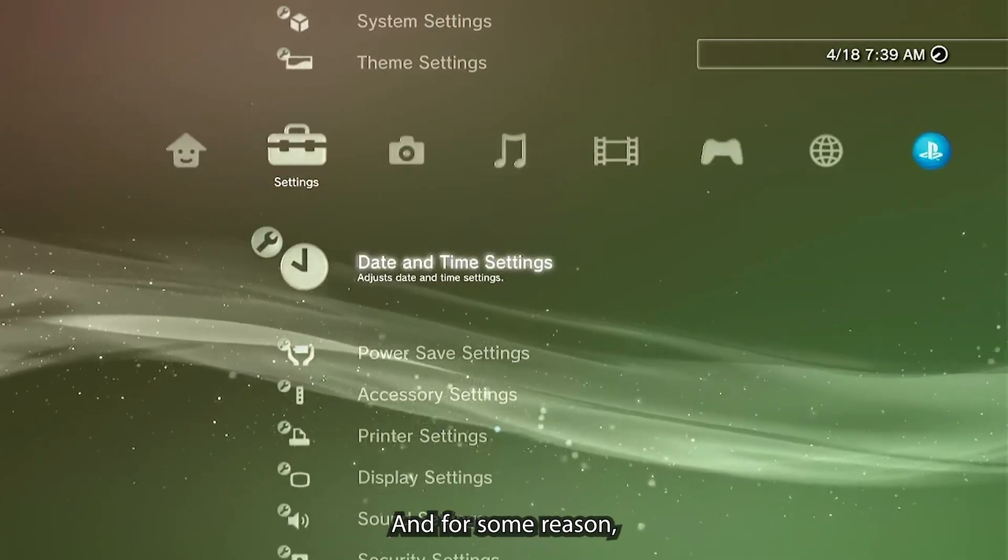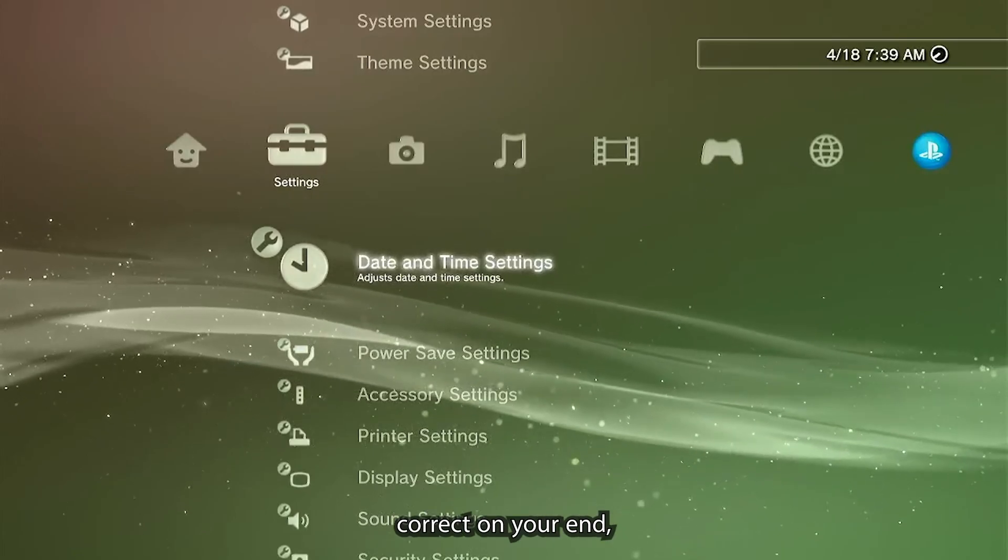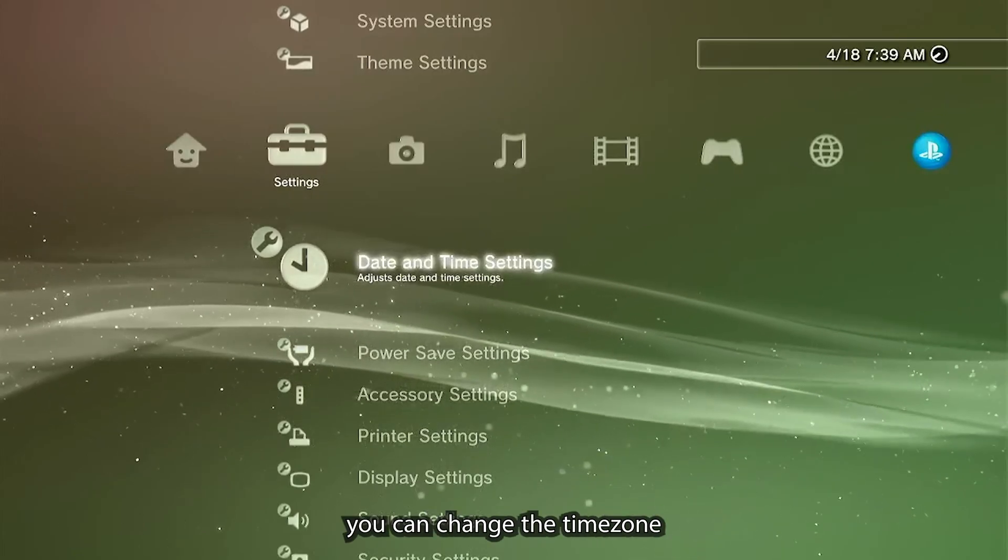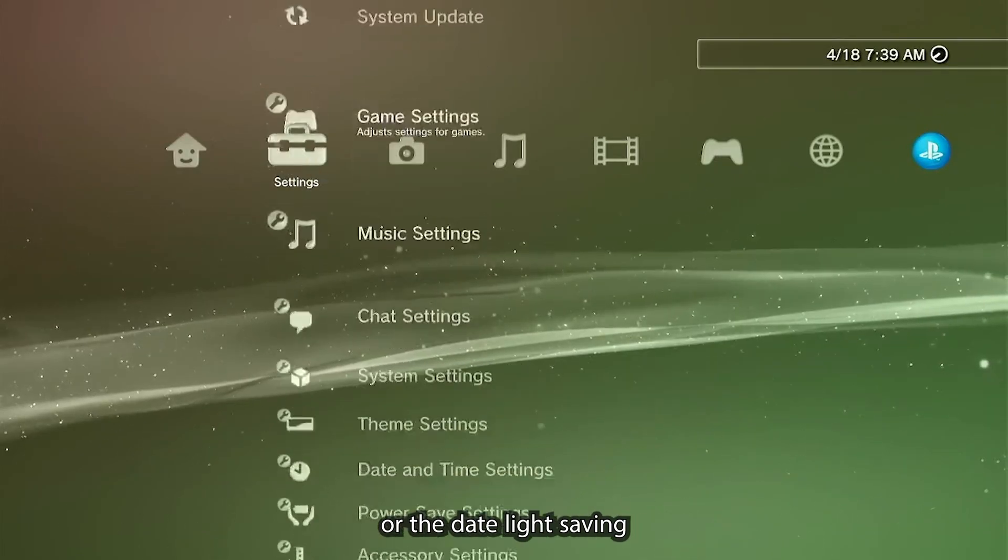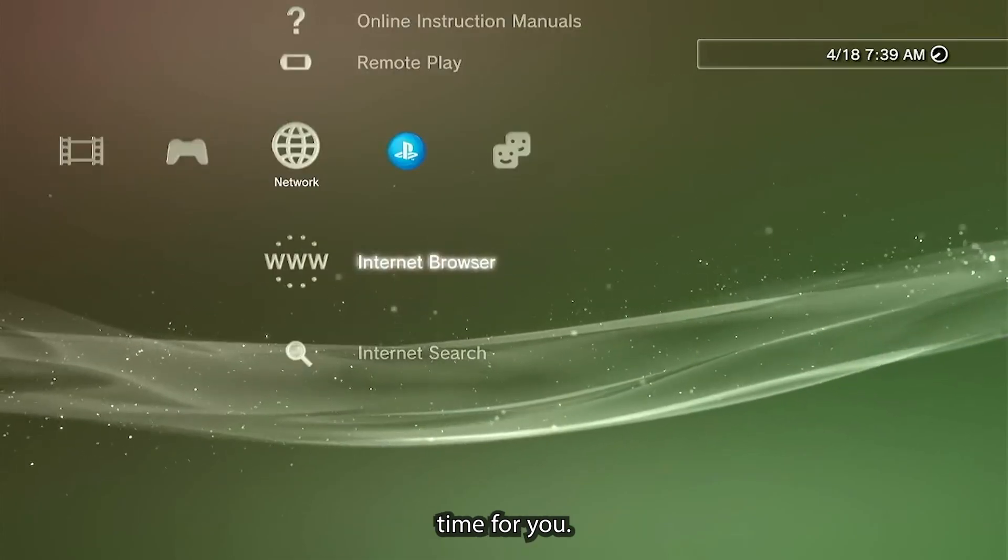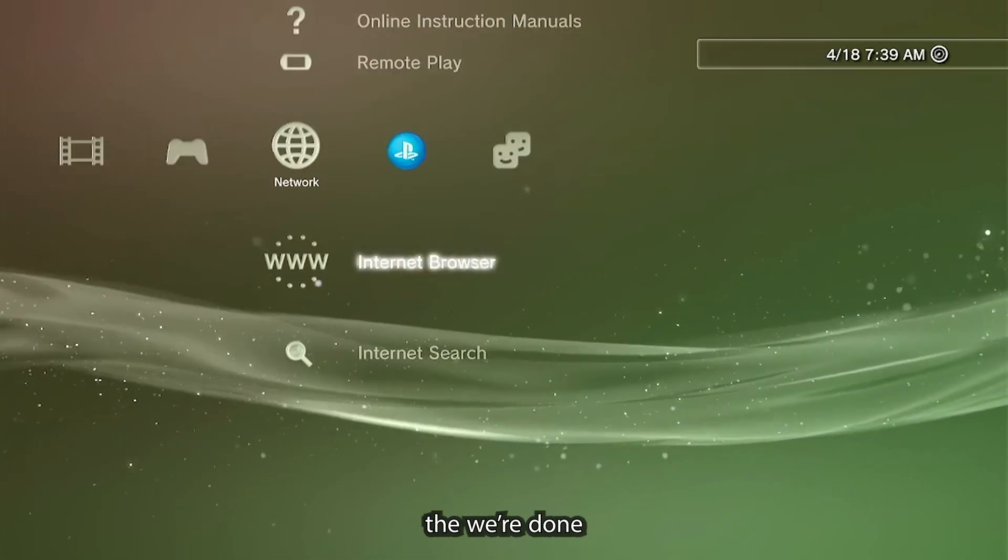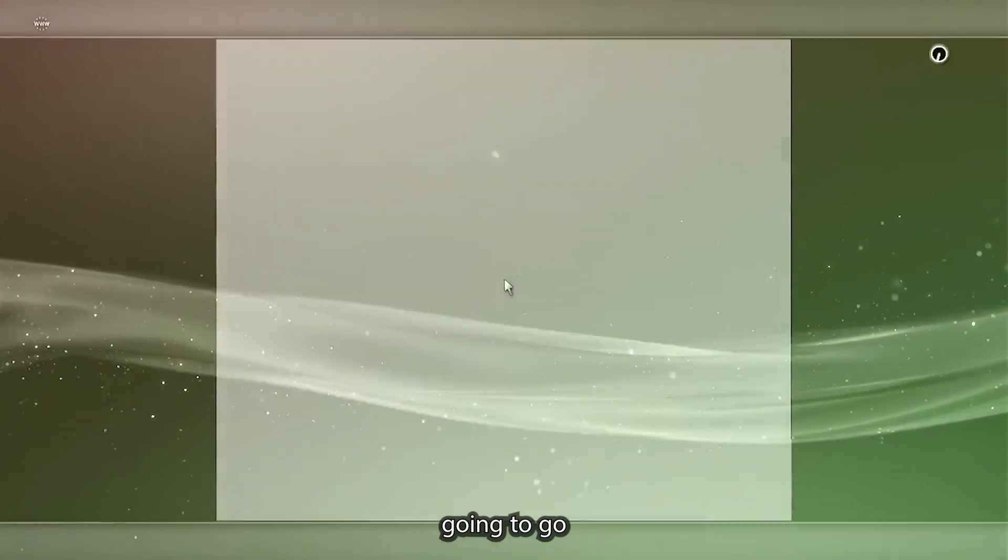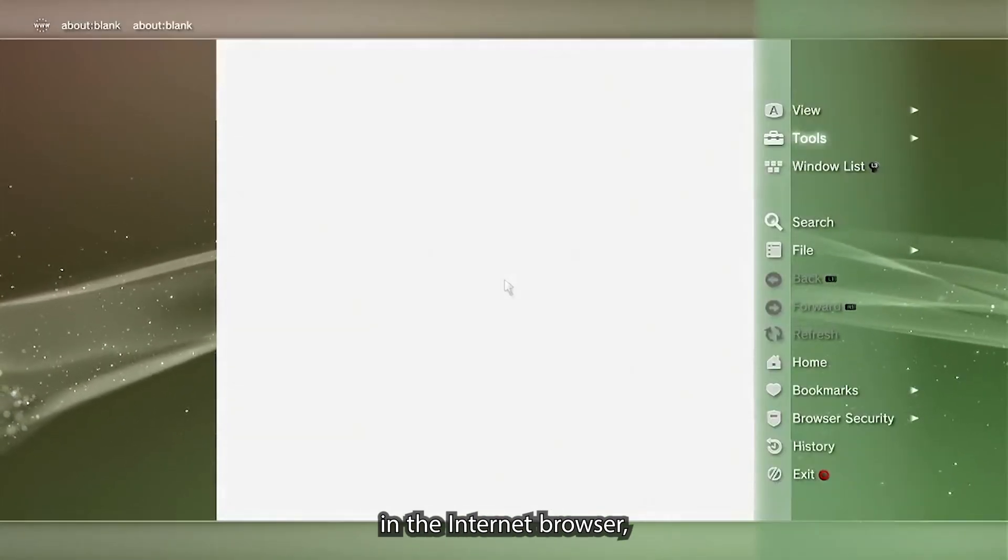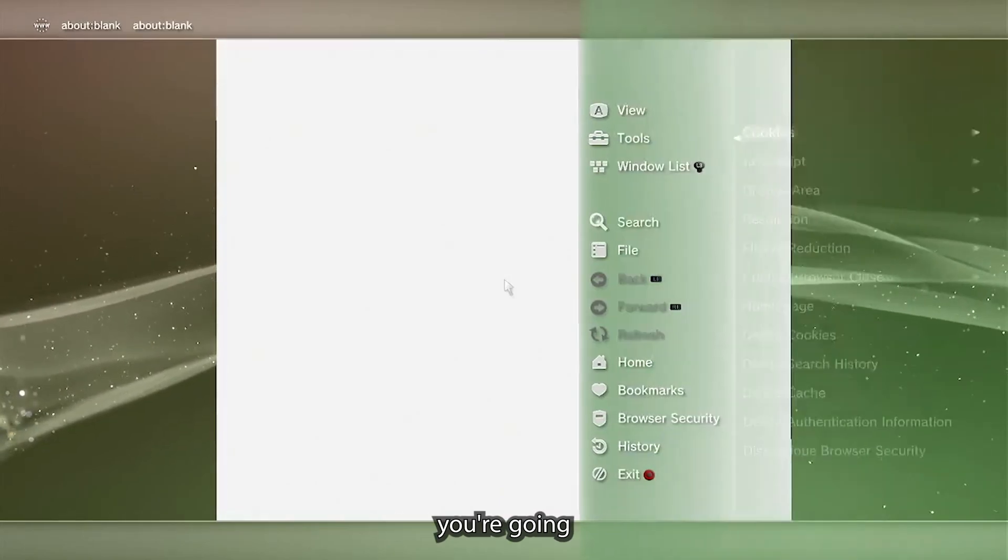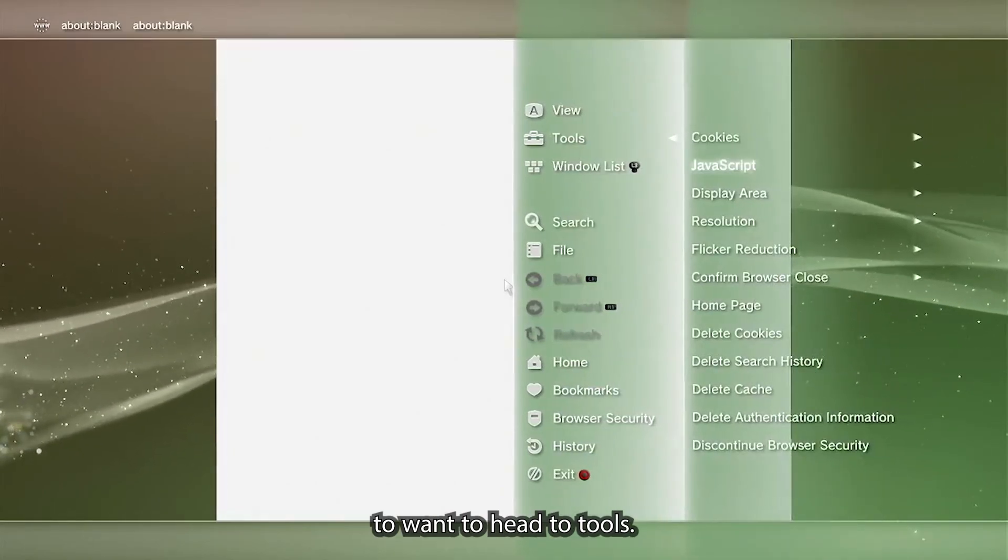If for some reason the time isn't correct on your end, you can change the time zone or the daylight saving and that should correct the time for you. Now that we're done with the system settings, we're going to go into the internet browser.